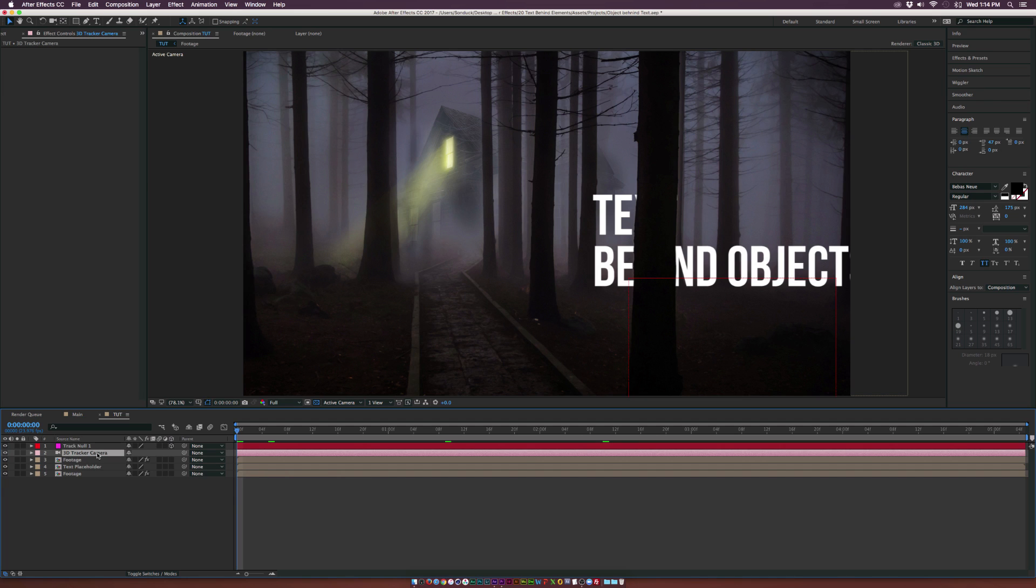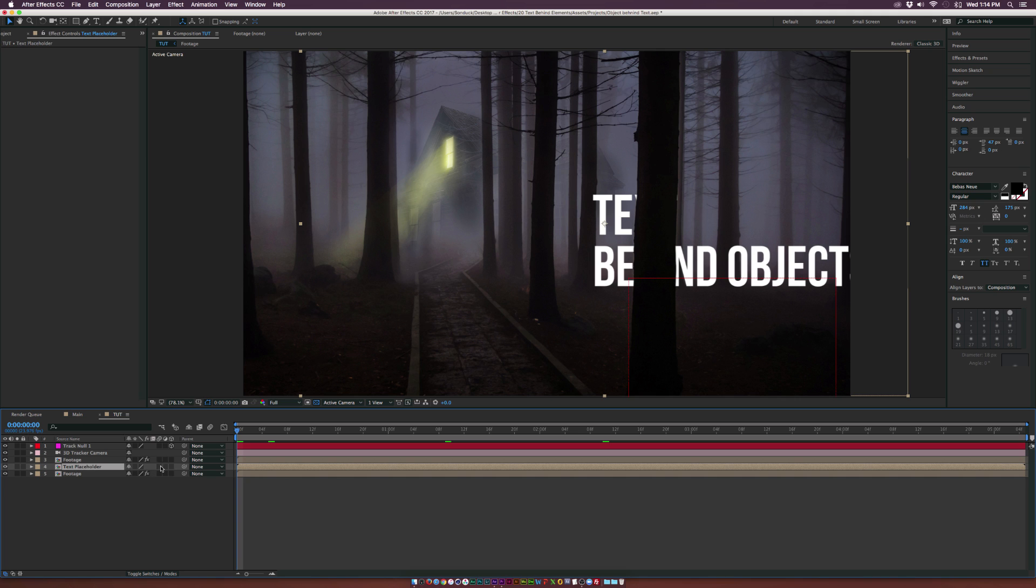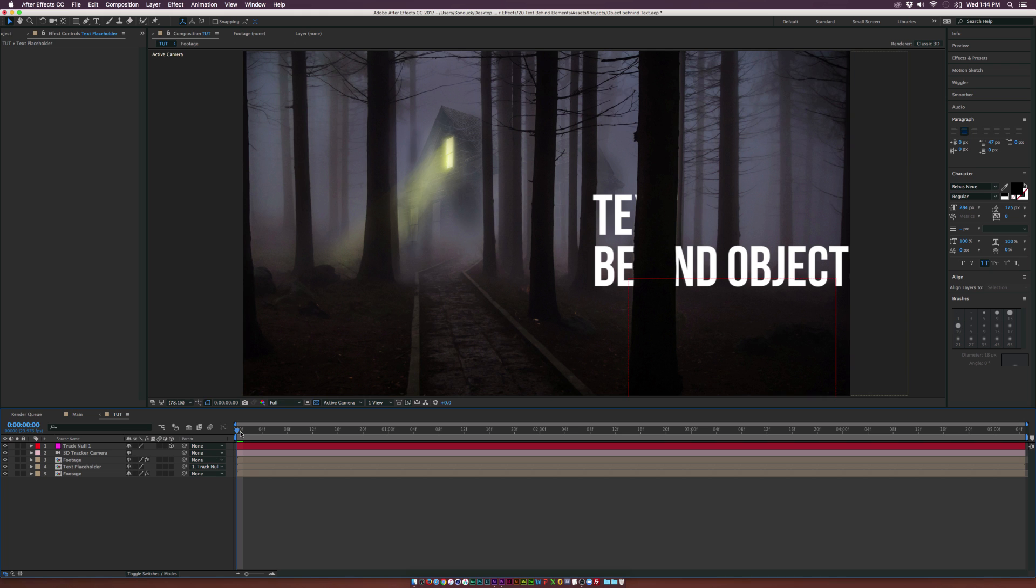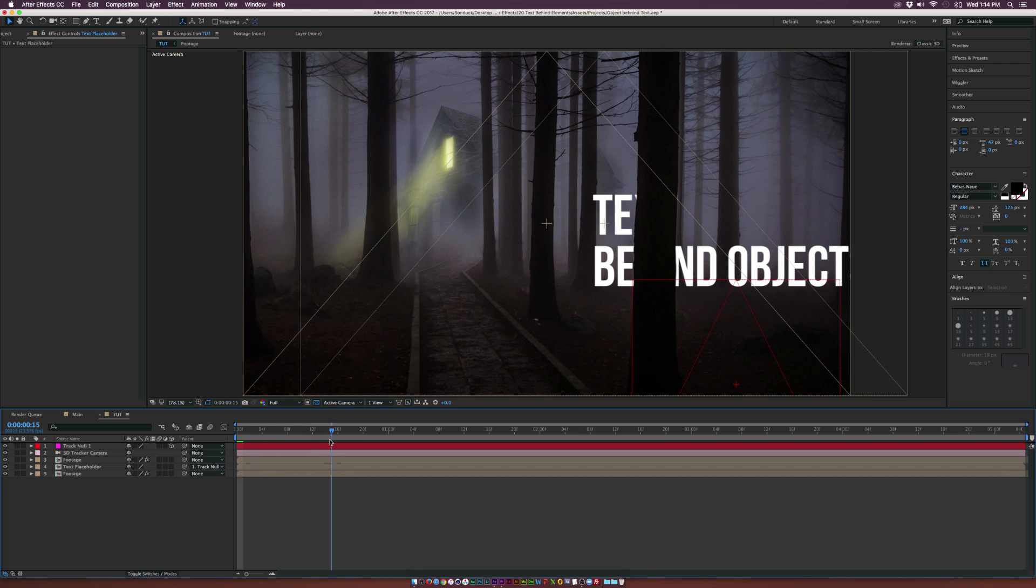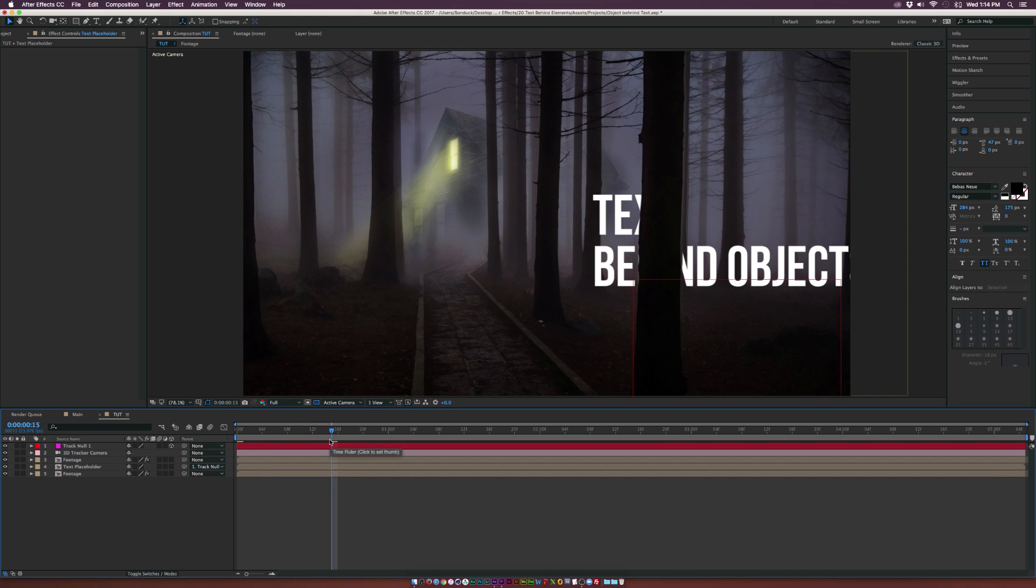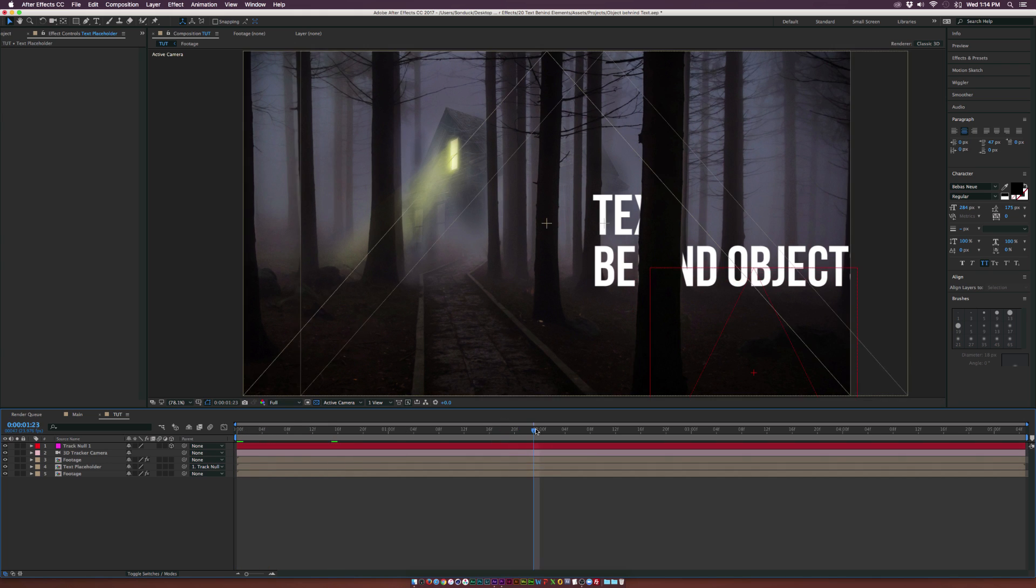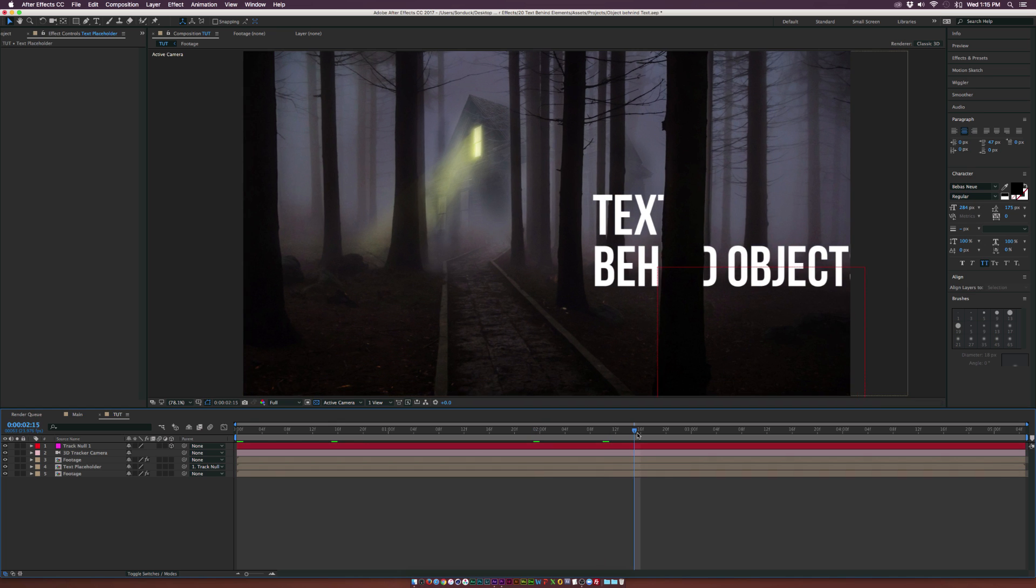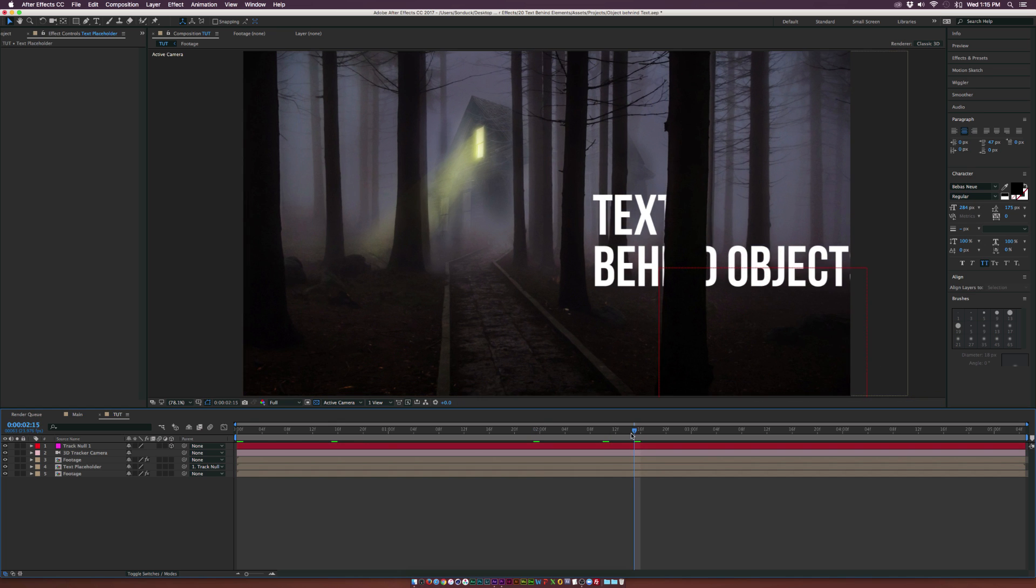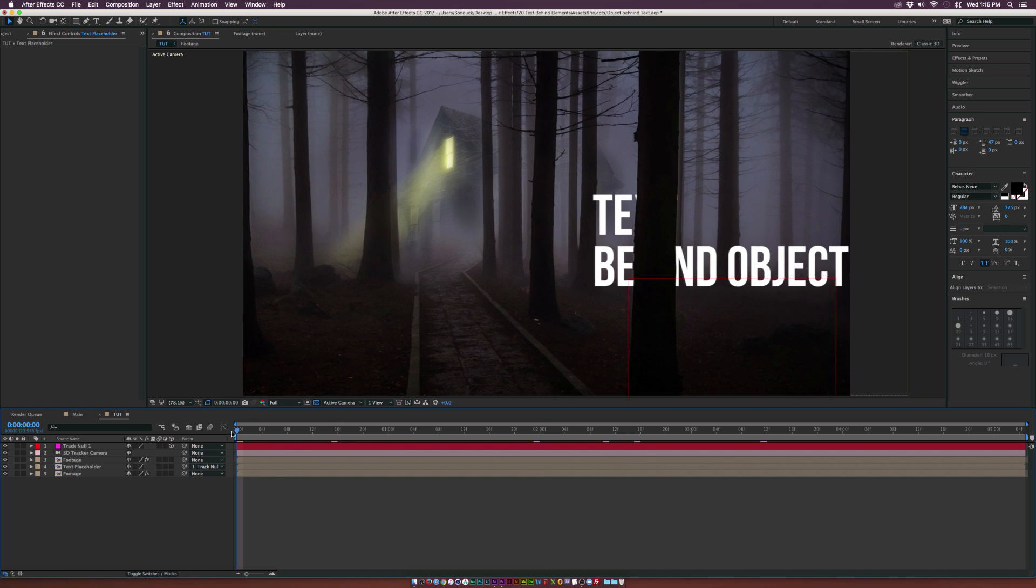And what we need to do is make sure we're at the beginning of our timeline and we need to grab our text and we need to grab the pickwit tool or the parent tool and we'll parent it to the null object. And once that's there, our text is going to blend in directly with our scene with no problem at all. So that is looking great.